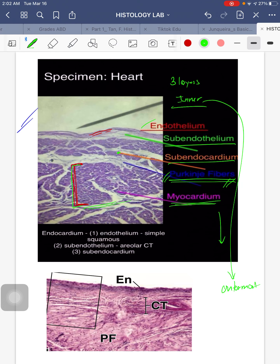Going lower we come to the epicardium, which we'll discuss in the next slide. To emphasize: the Purkinje fibers — one of the heart's impulse conducting systems — are found in the layer of your endocardium, specifically in the subendocardium layer. Above the subendocardium is connective tissue, labeled CT. And the subendothelium is below the endothelium, which is lined by simple squamous epithelium.